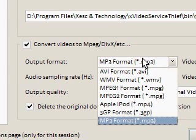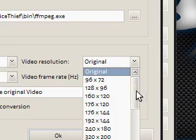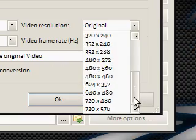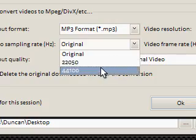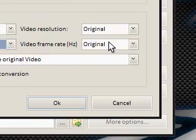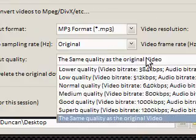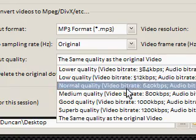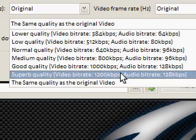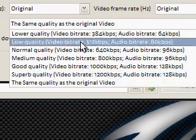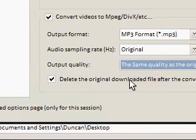If you were to use something like AVI or MPEG, you can change the video resolution, so it will resize your video on the fly to various sizes. You can also set the audio sampling rate for better or lower quality audio, and the video frame rate. The output quality can be changed from low, normal, medium, good, and superb — obviously higher quality will take longer to convert or download. And there's an option to delete the original file after downloading.